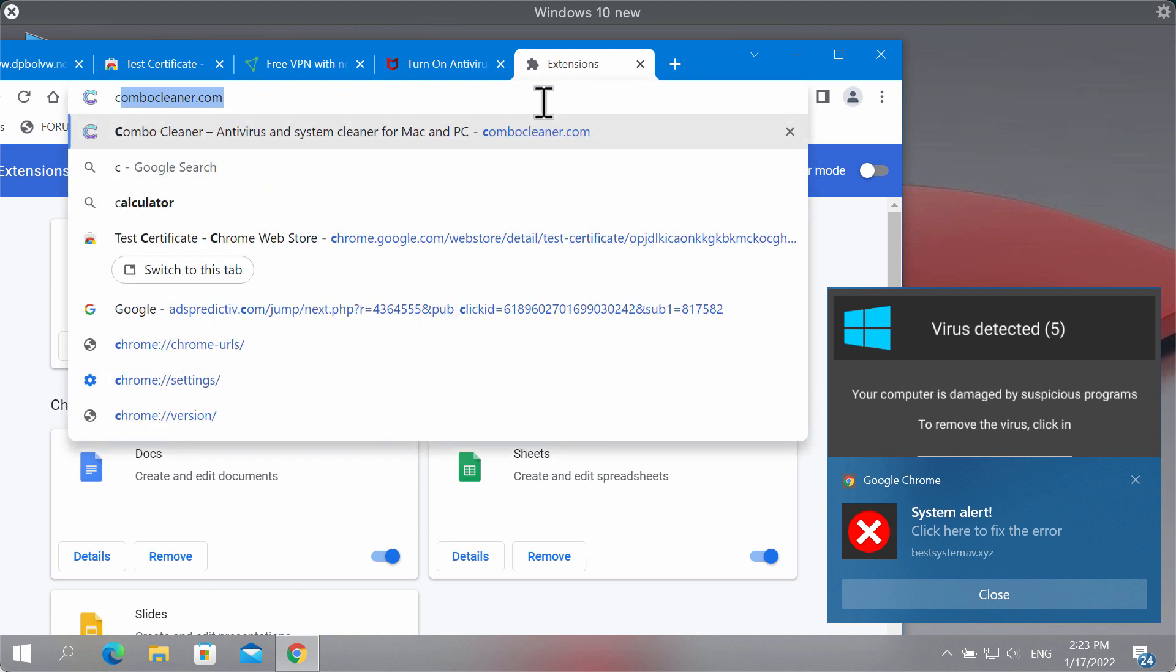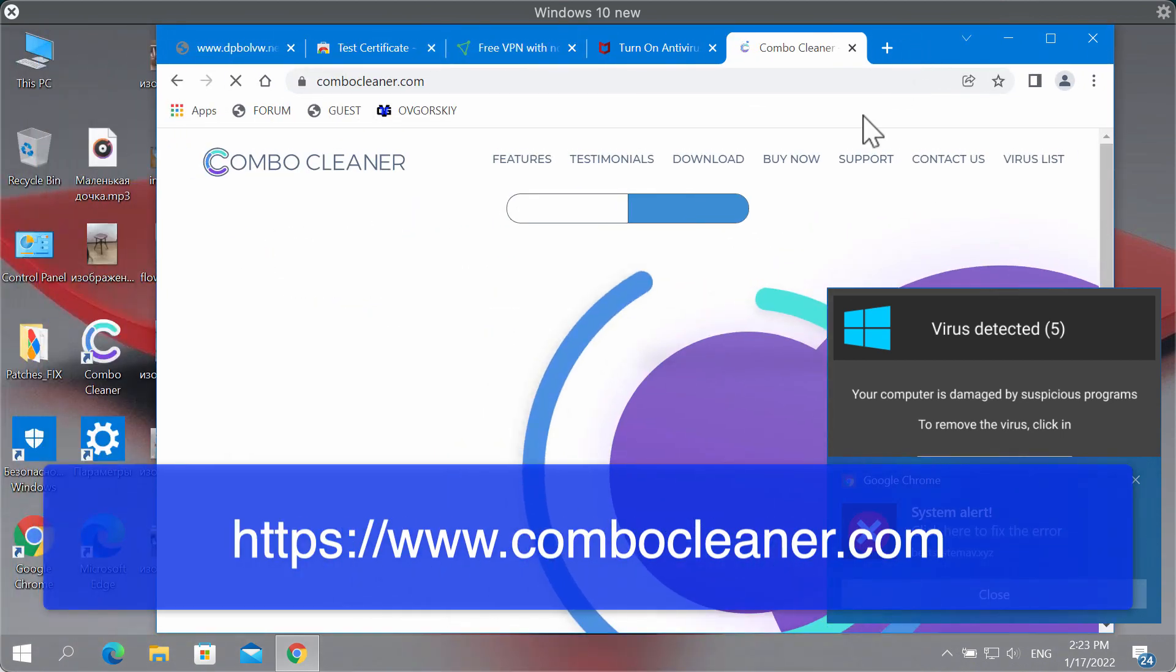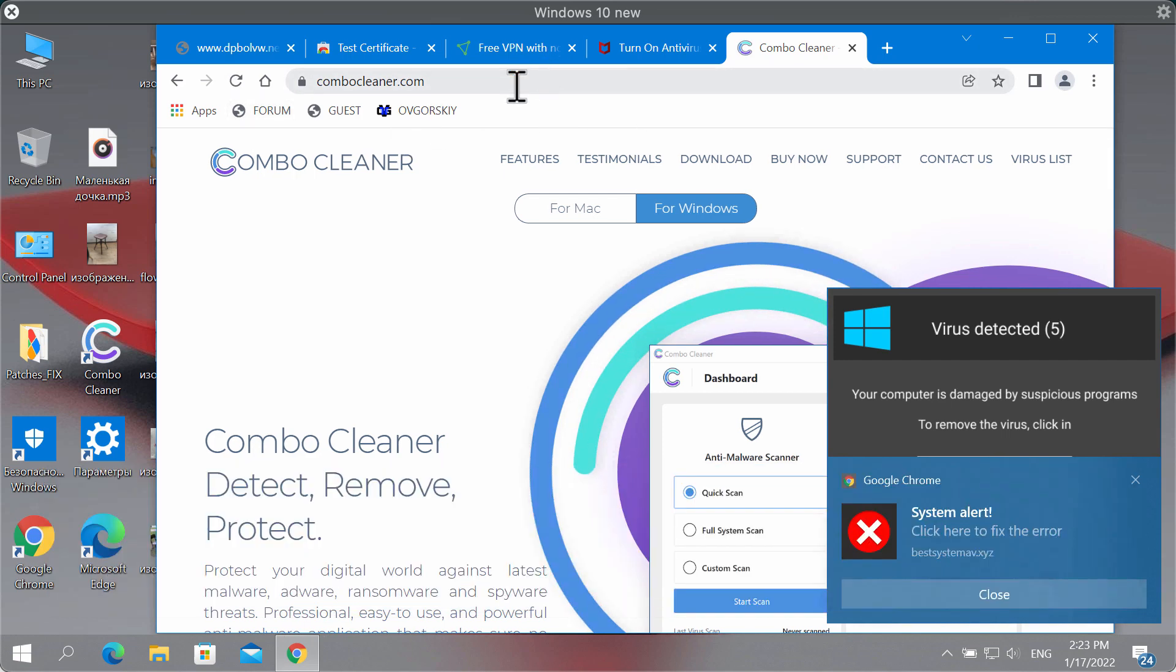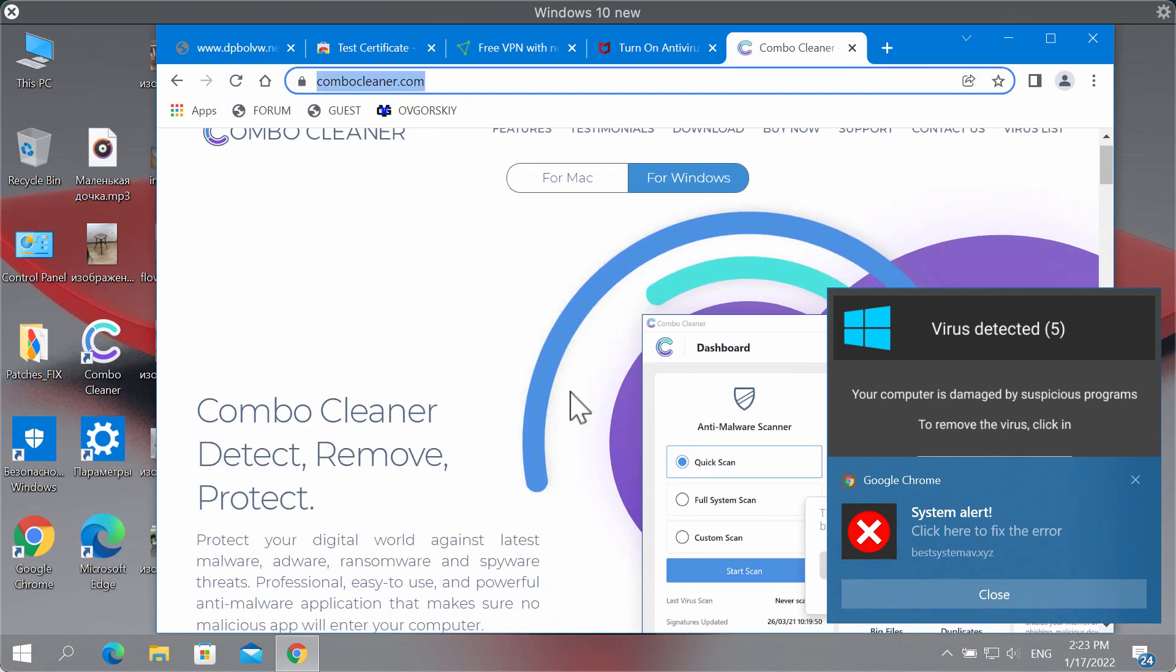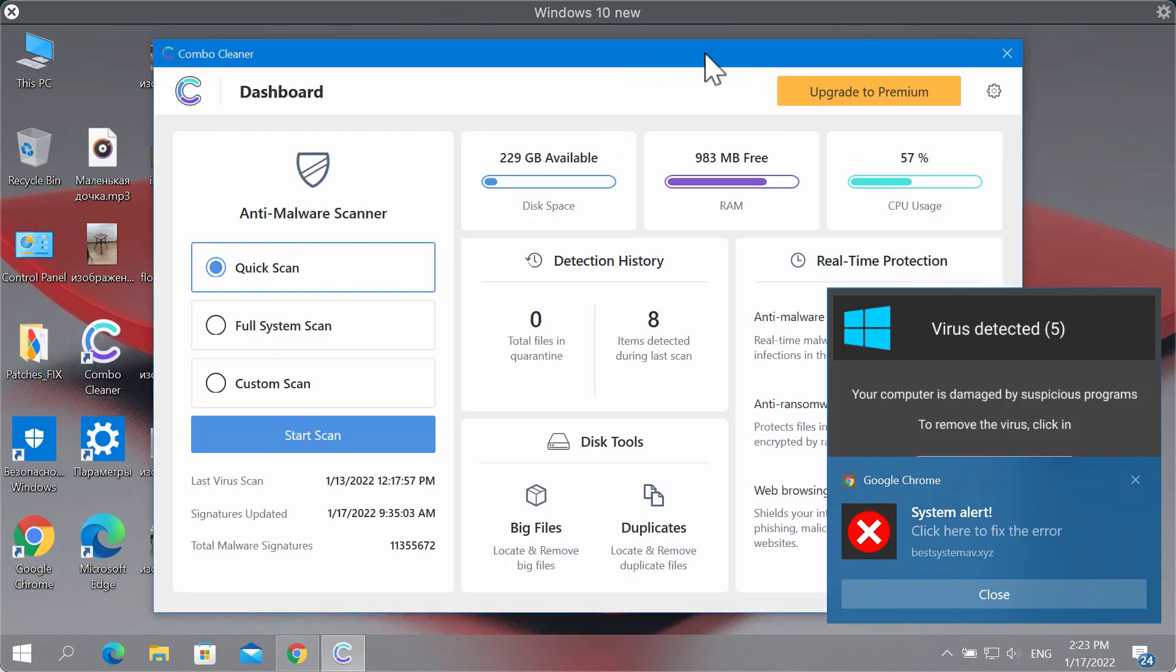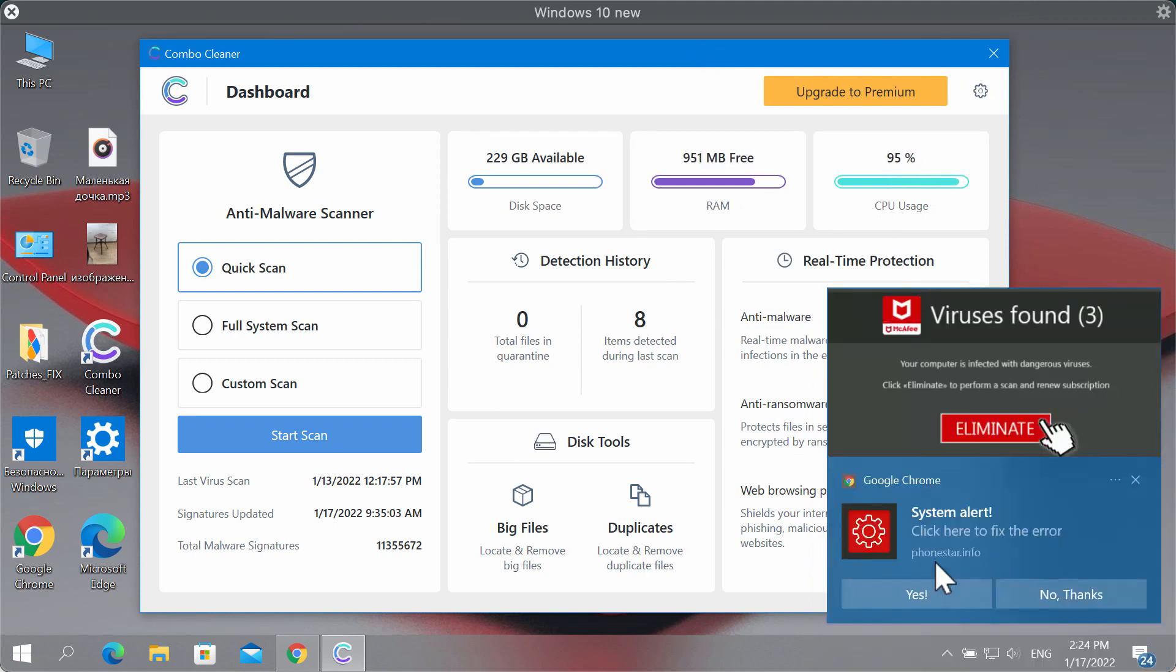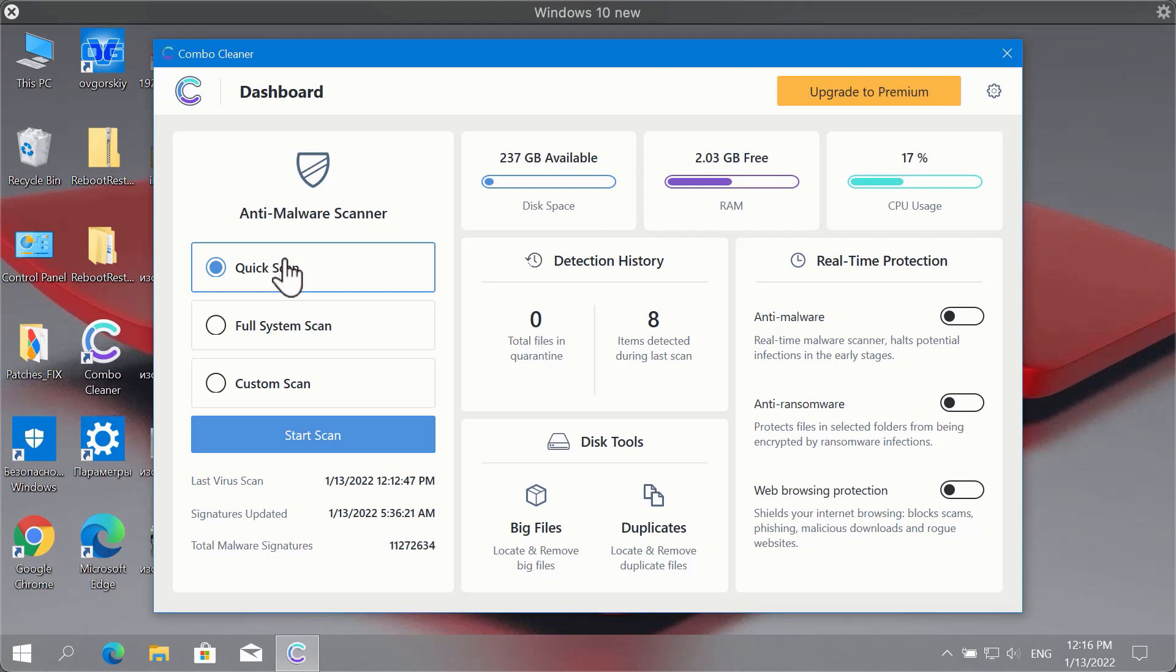I would also recommend you to scan the system with ComboCleaner antivirus and you may get it on the official page ComboCleaner.com. Use this green button to download ComboCleaner, install the application and begin checking your device with its help. ComboCleaner will help you to neutralize and remove other threats that could possibly remain on your system.